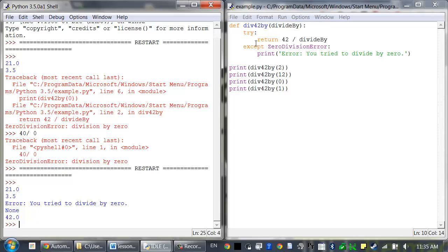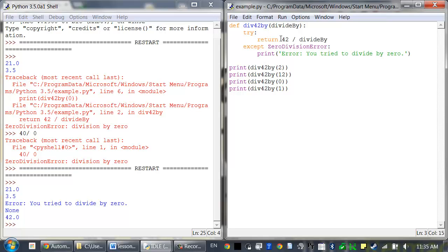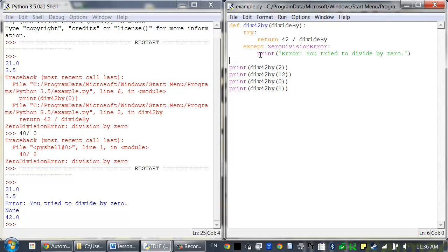And this happens because when code in a try clause causes a ZeroDivisionError, the program execution immediately moves to the code inside the except clause. And after running that code, the execution continues running as normal. This keeps the program from crashing entirely.